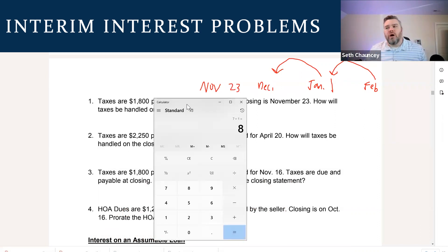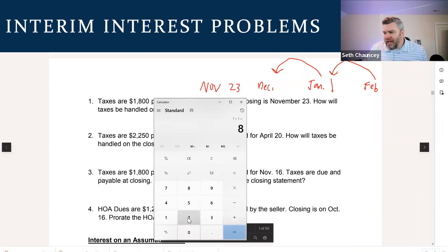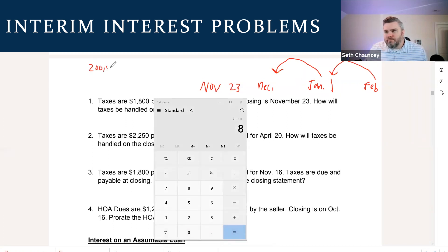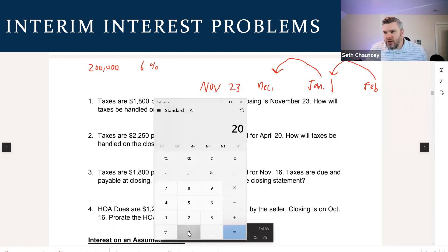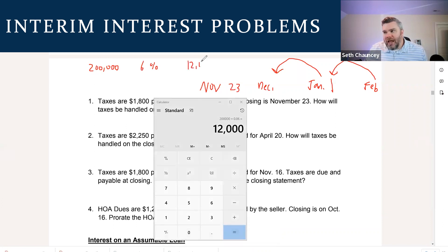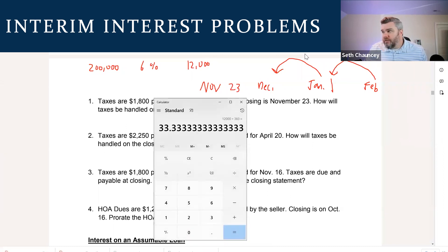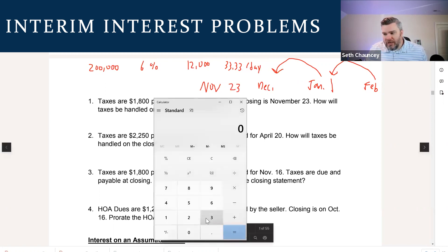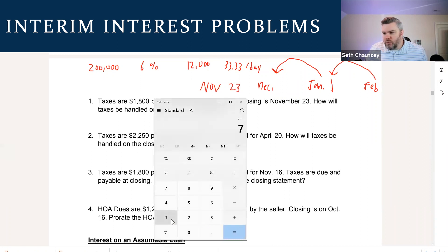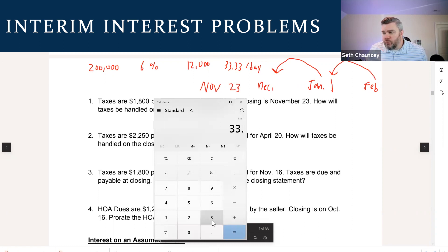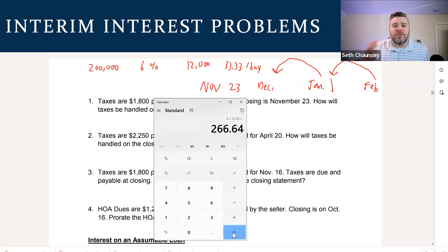If the question was how much interim interest would the buyer owe if they had a $200,000 loan at 6% interest, you would take your $200,000 loan times your annual interest rate of 6%, which gives us annual interest of $12,000. But we're not dealing with annual interest, we're dealing with daily interest. So we take $12,000 divided by 360 to give us a per diem of $33.33 per day. It's eight days, so eight times $33.33 — that's a single entry buyer debit of $266.64 for interim interest.